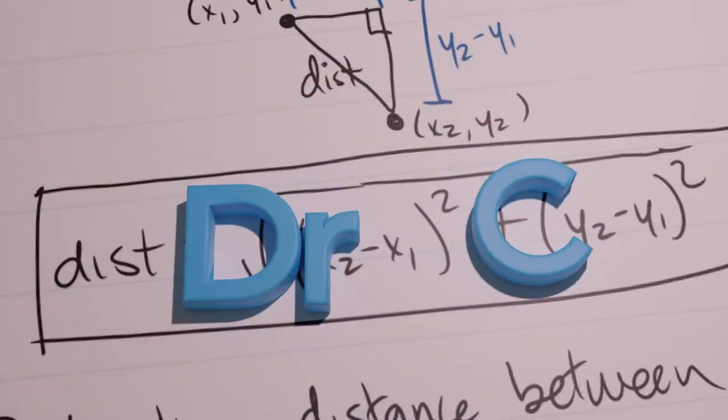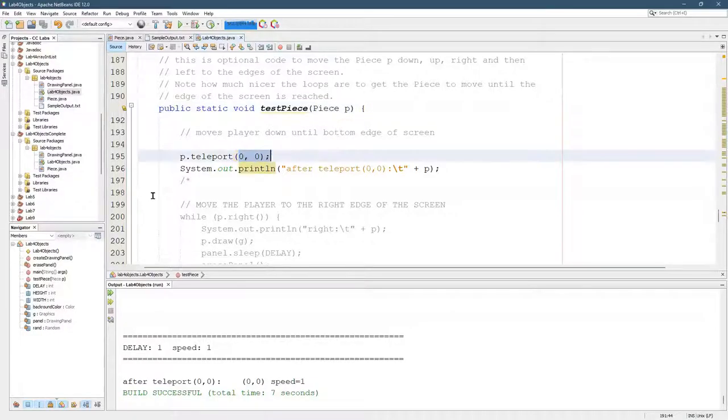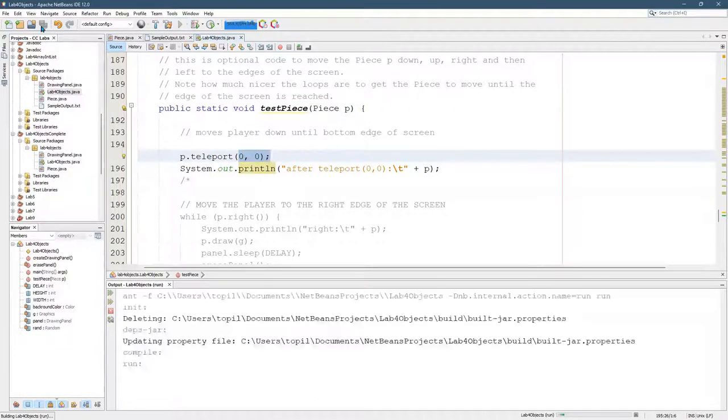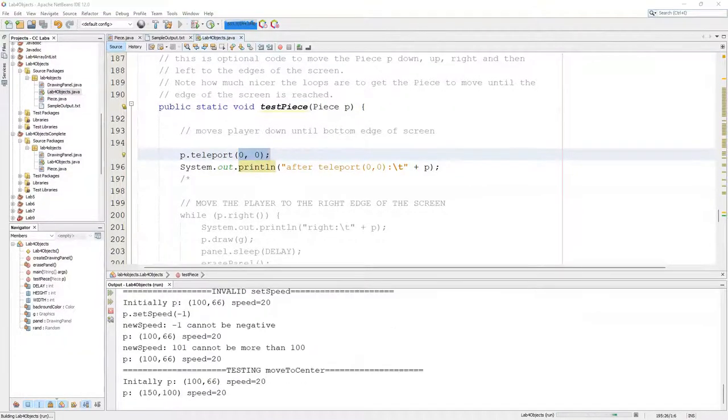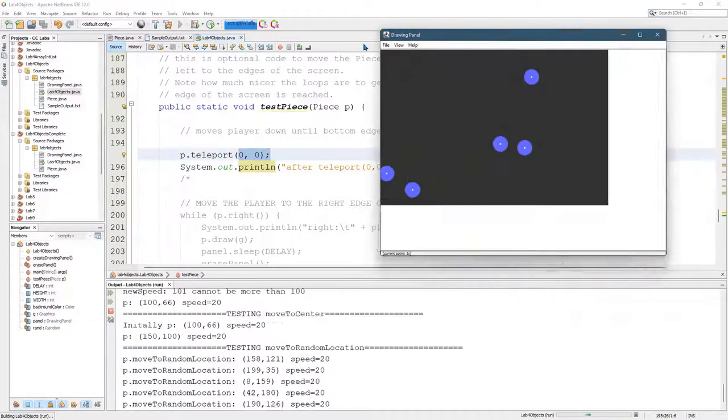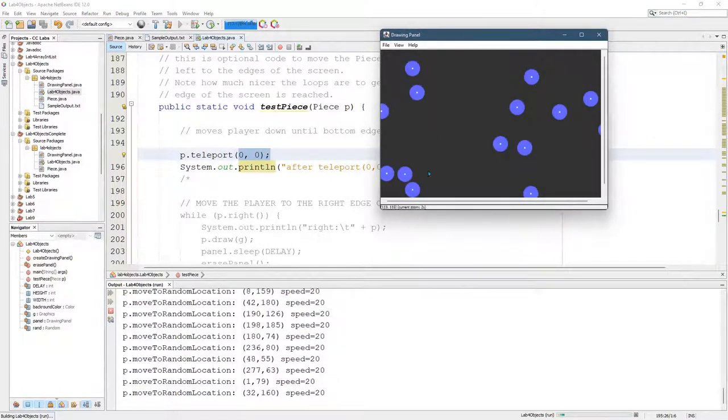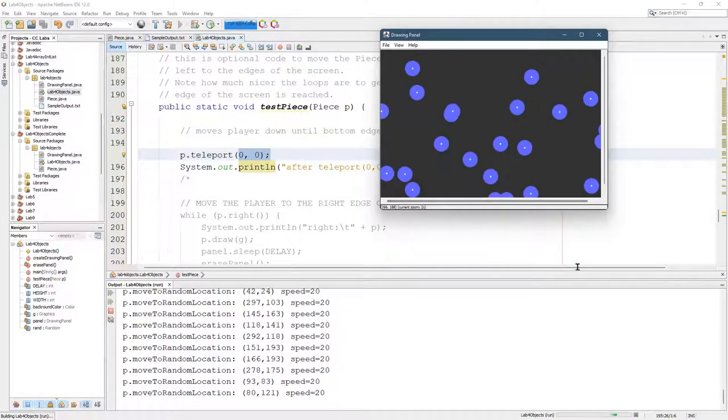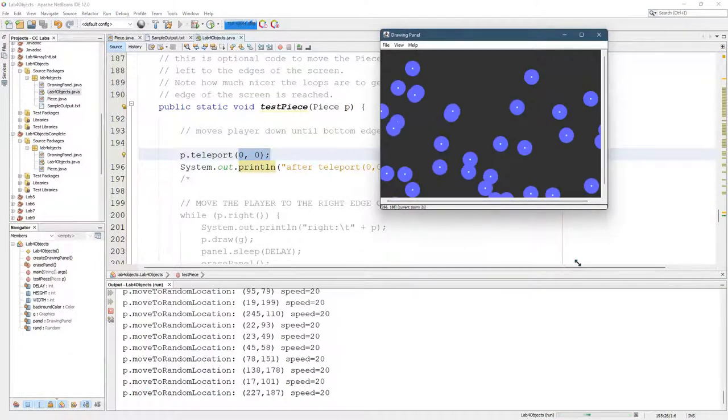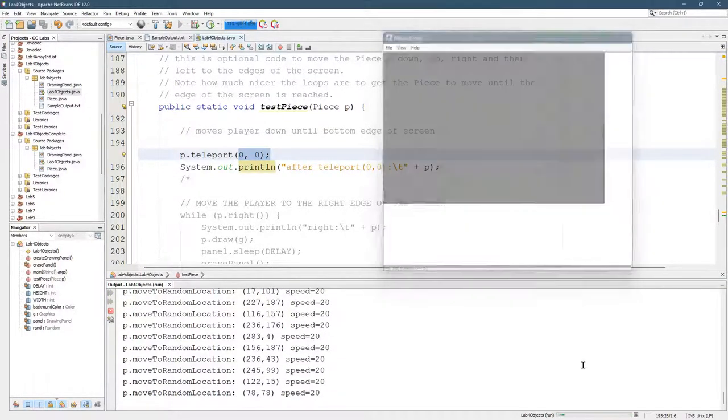So I have my teleport working. It teleports me to 0, 0. Go ahead and run it.